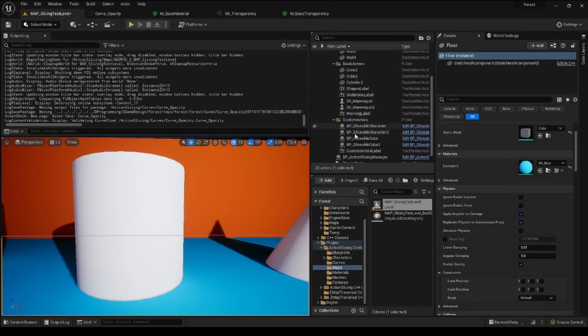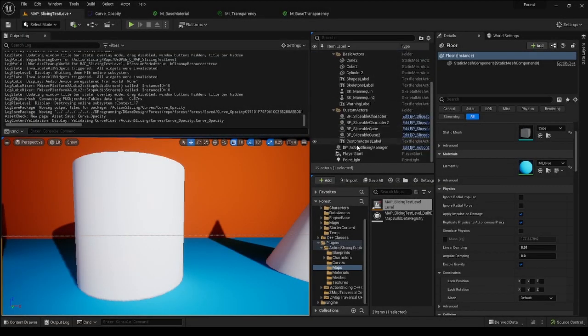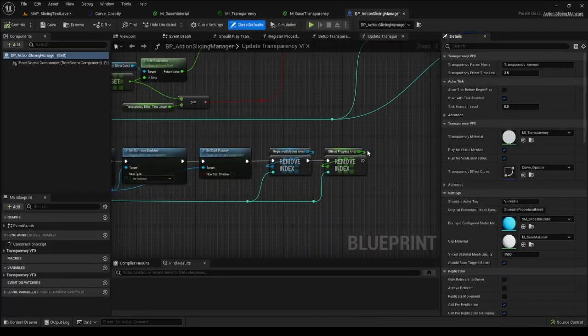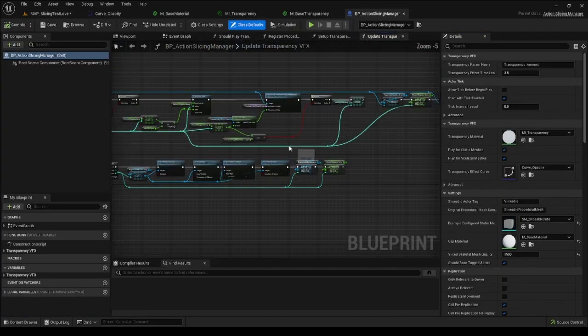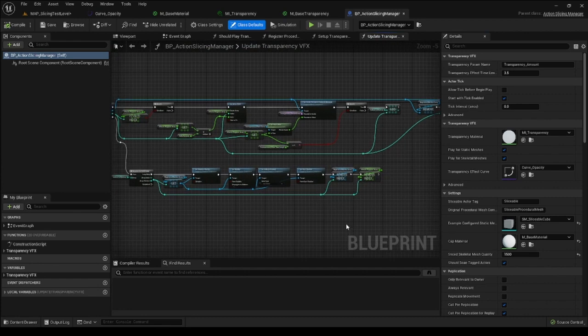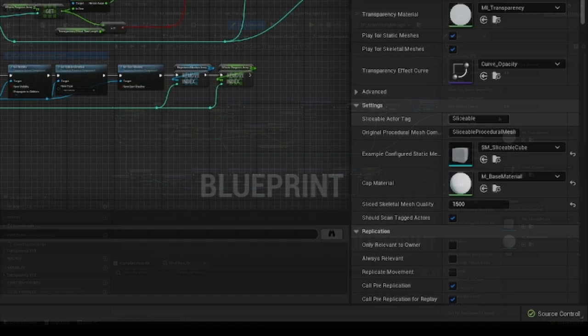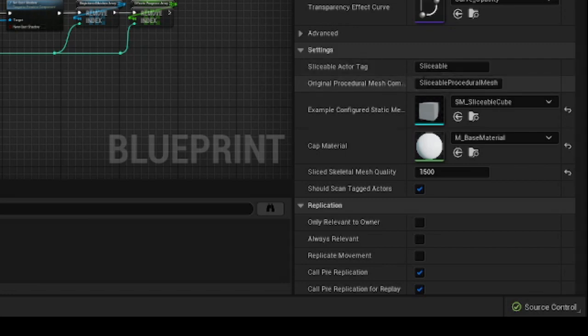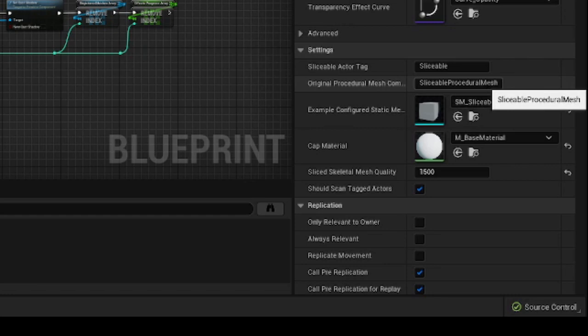If you are after some advanced customization, you can also directly edit the BP Action Slicing Manager blueprint. There, you can additionally change the default tag used for marking sliceable actors and the default tag that is applied to a procedural mesh component whenever it is created at runtime on non-custom sliceable actors.